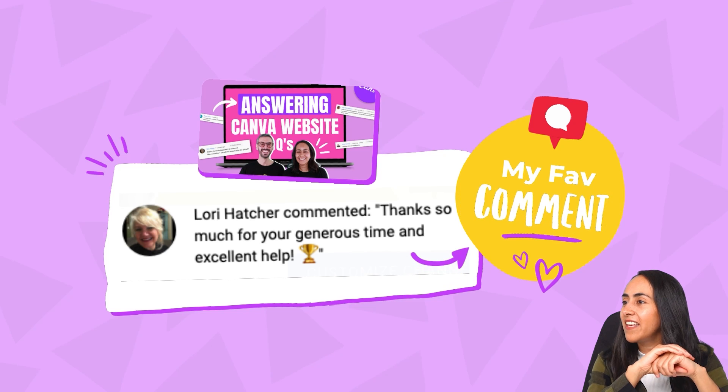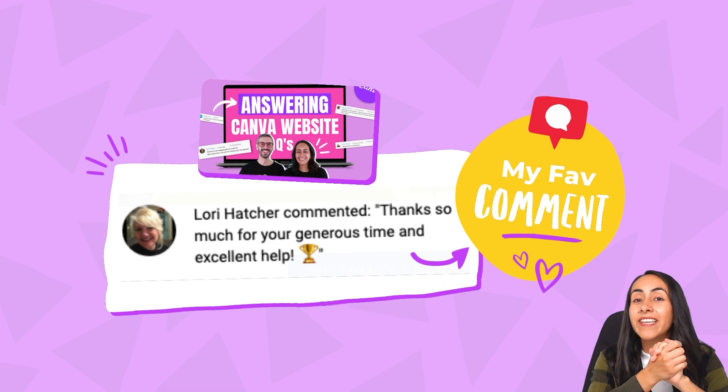But before, I would like to read you my favorite comment of the week, which is from Lori Hatcher. She said, thanks so much for your generous time and excellent help. I'm really happy to see your comment Lori, and thank you so much for the good vibes. I really enjoyed creating this video with Ronnie because we were able to gather all your questions into just one video and we answered all the common questions regarding Canva websites. If you guys are interested you can watch that video later on, I'm just going to leave the link over here. And now let's continue with the second part of this tutorial.